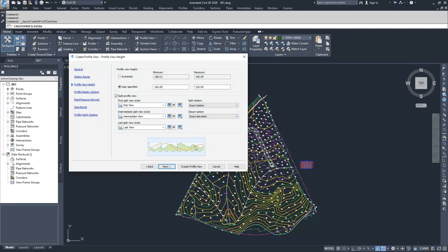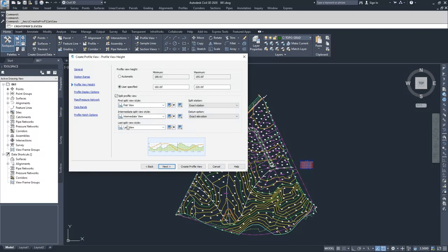Similar to how this icon looks down here, as the profile exceeds the upper limit, it would split it and bring it in within range down here, and then as it exits down below, it splits it again. We're going to go with automatic for now and click next.